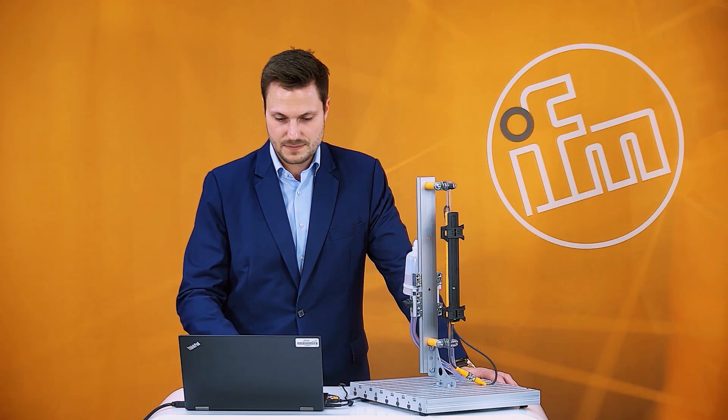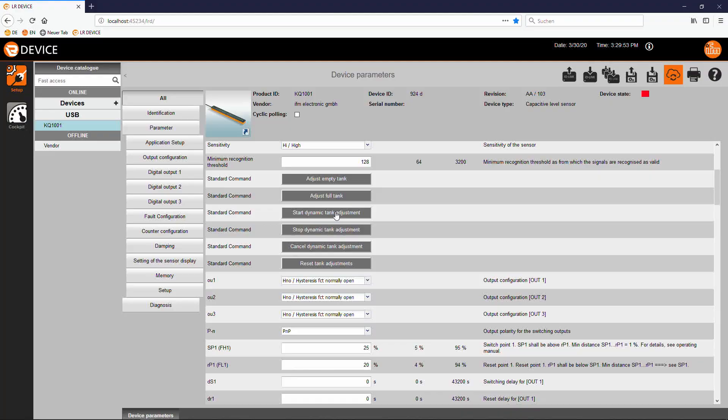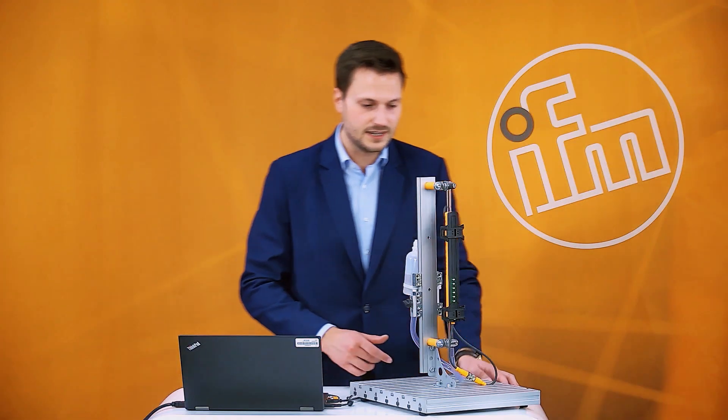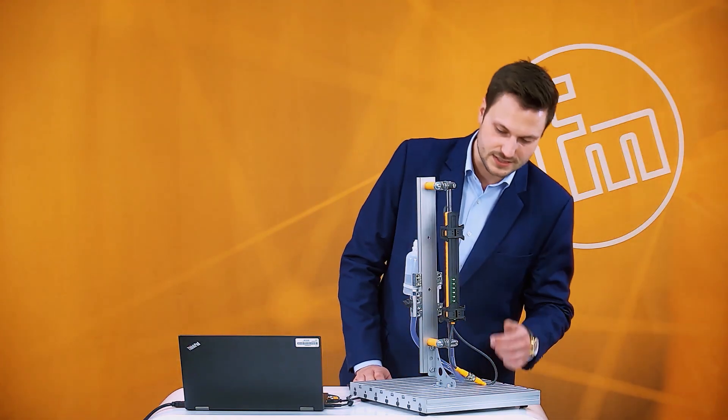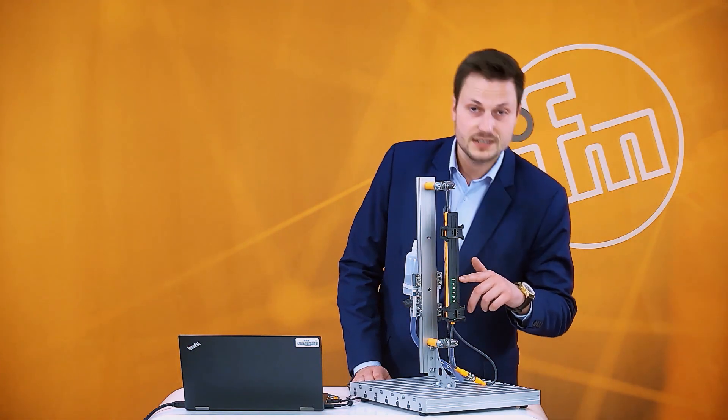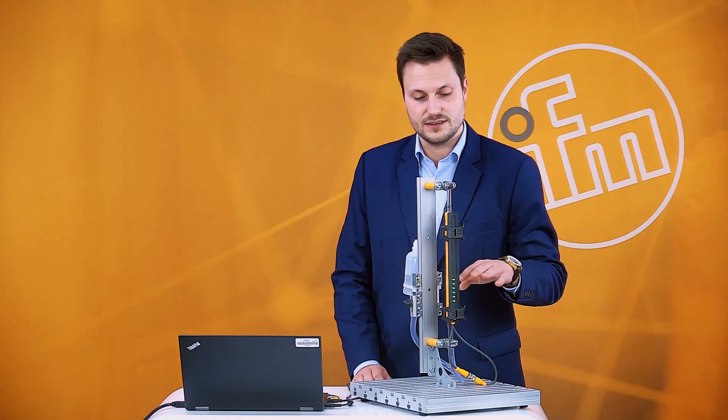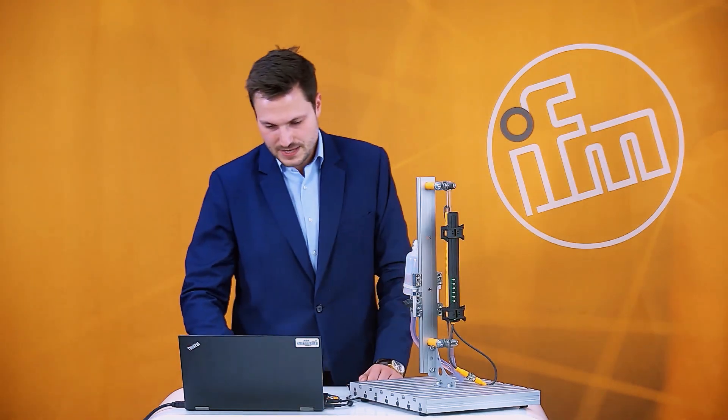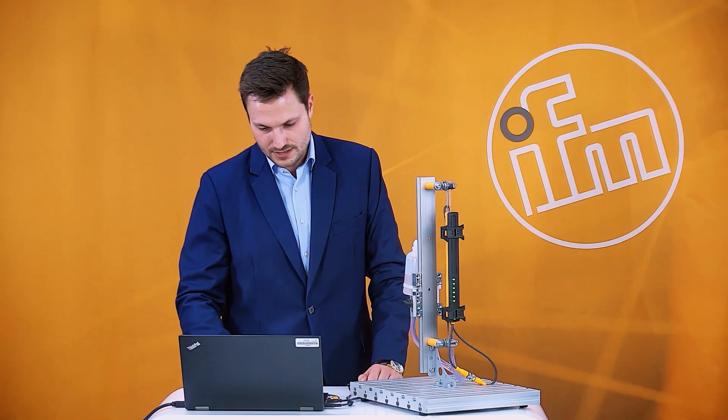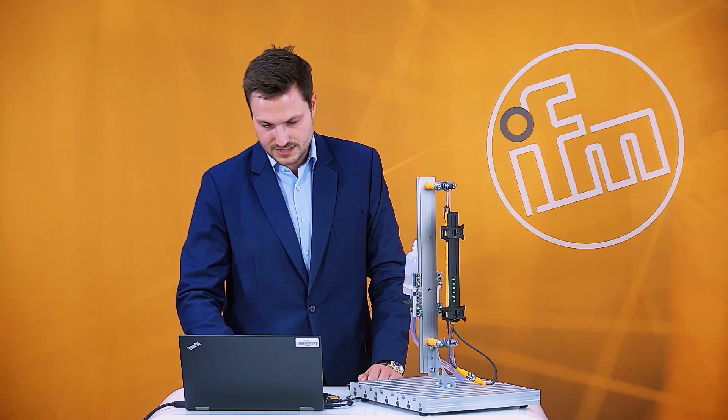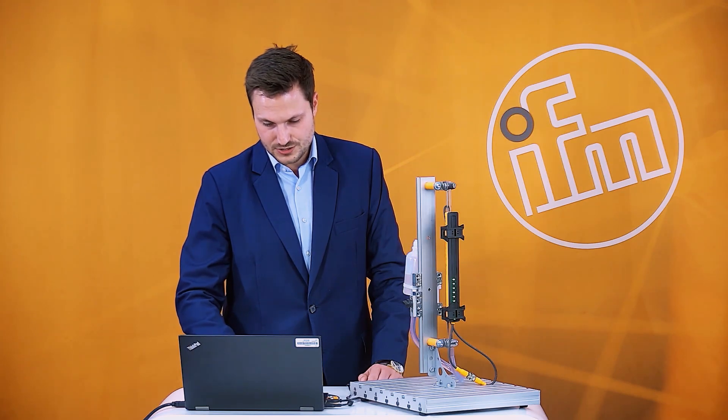So at first I will start it and now you can see that the sensor is already seeing the filling edge. So the sensor sees the level and after a while you can stop the dynamic teach and the sensor is set properly.